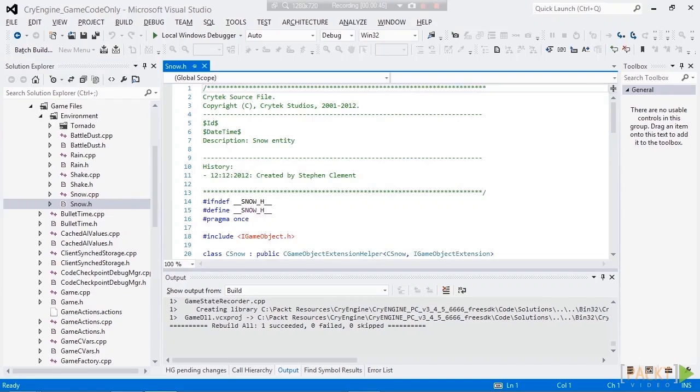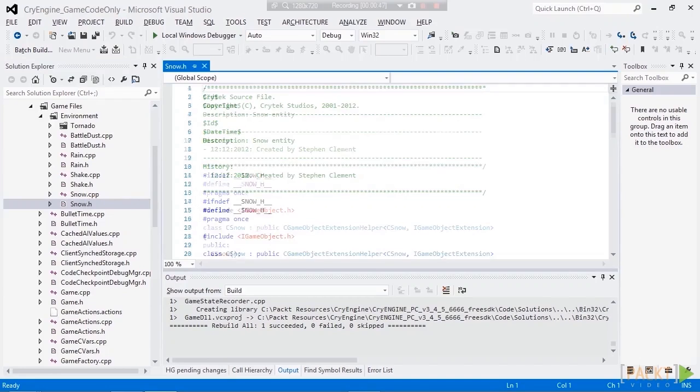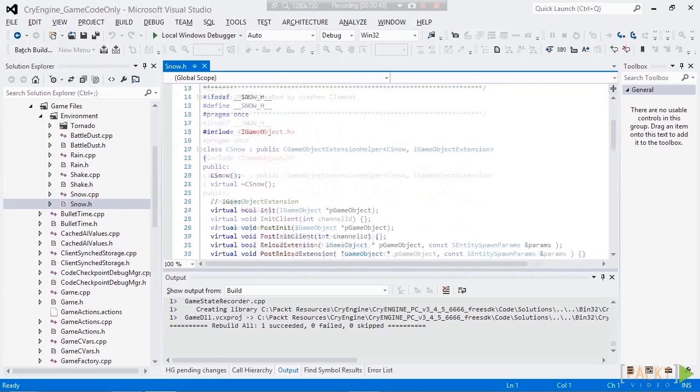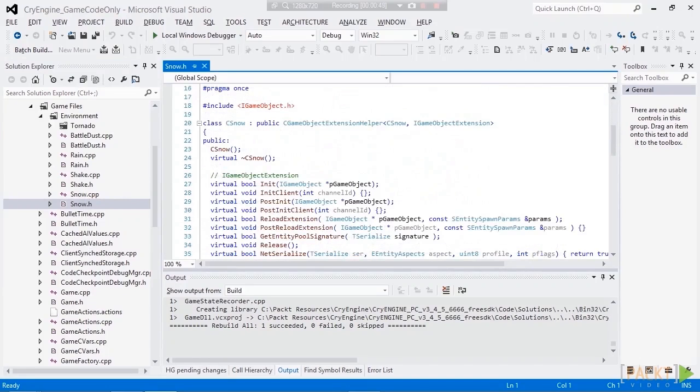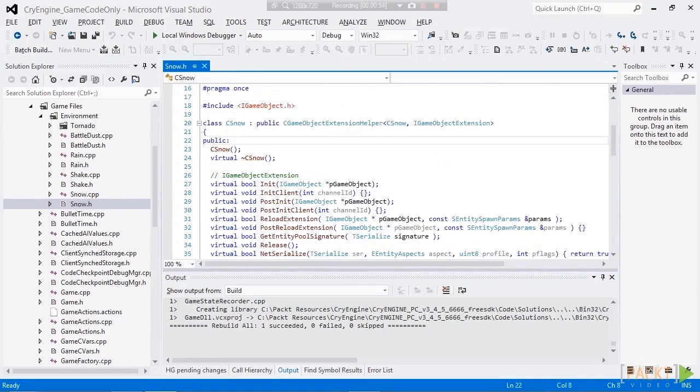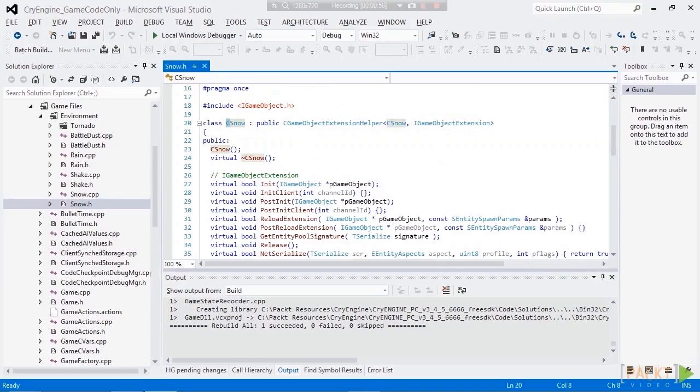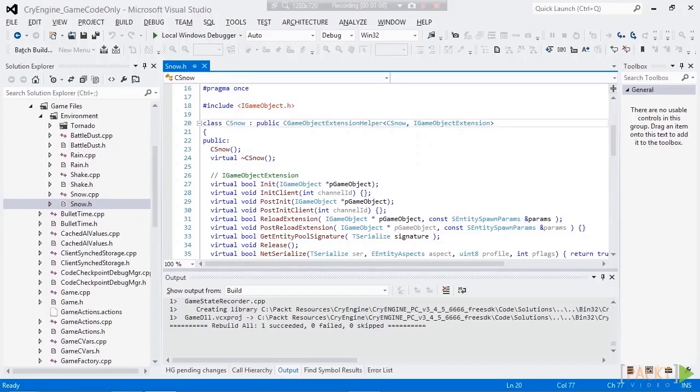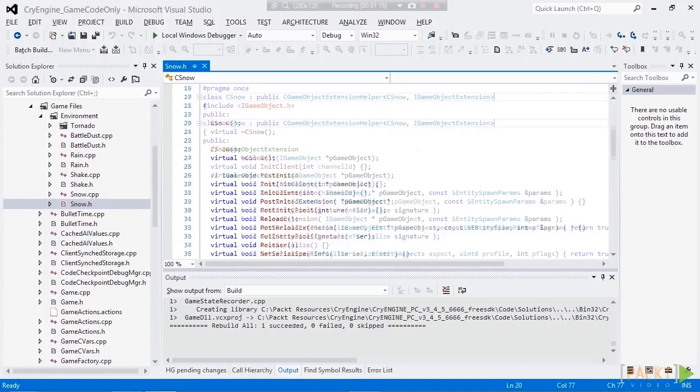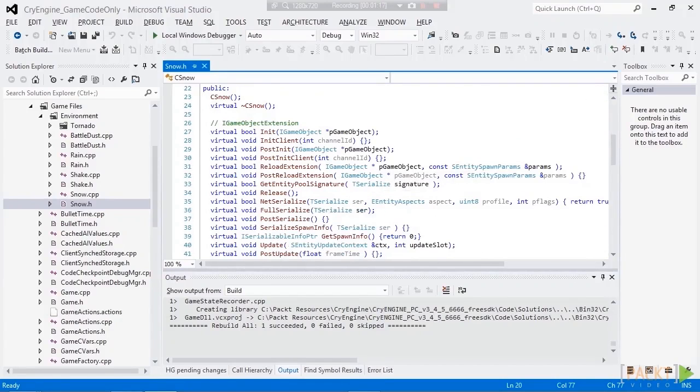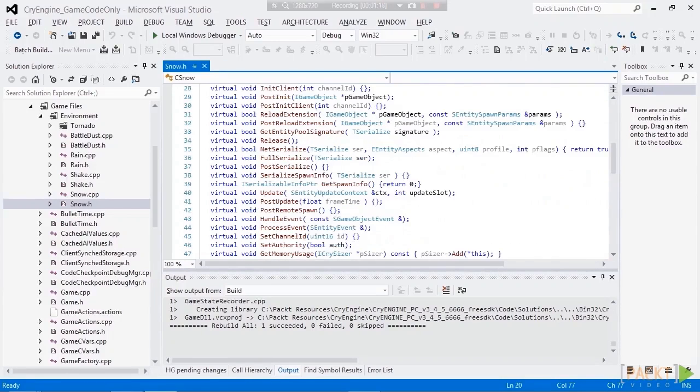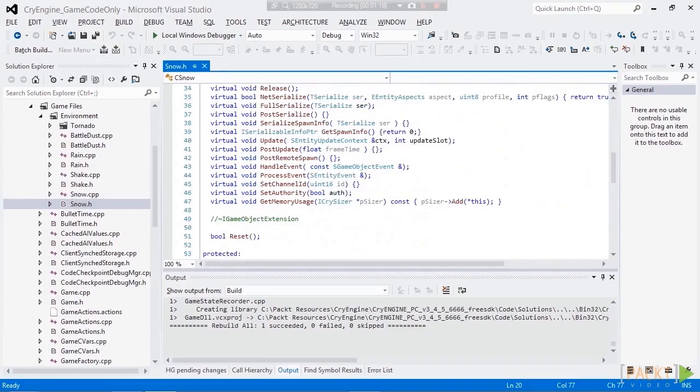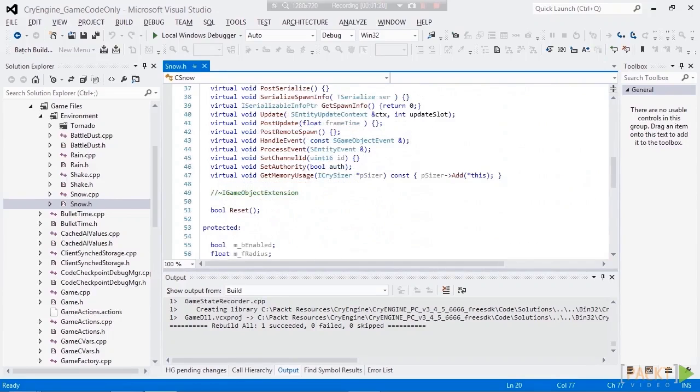Have a look. Okay, so we see the class CSnow, because all entities need to be prefixed with the capital C. And we can see that the snow entity is a GameObject extension, which is basically just another name for an entity for now. We'll learn more about GameObjects later. So we can see that it derives from iGameObject extension. We can see that it has a whole bunch of virtual overrides from iGameObject extension.